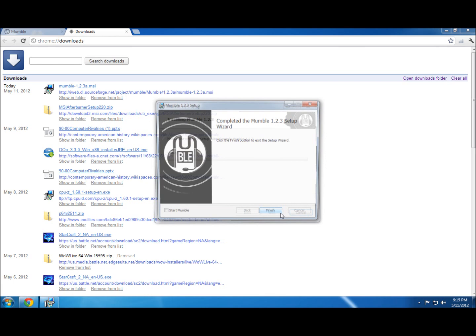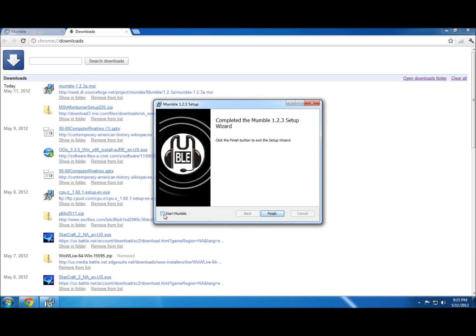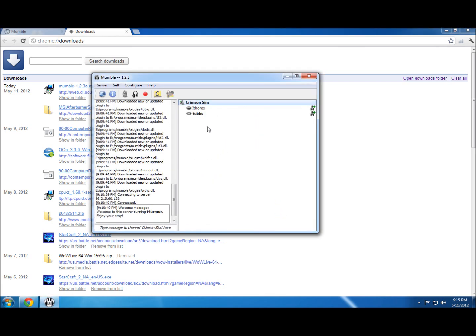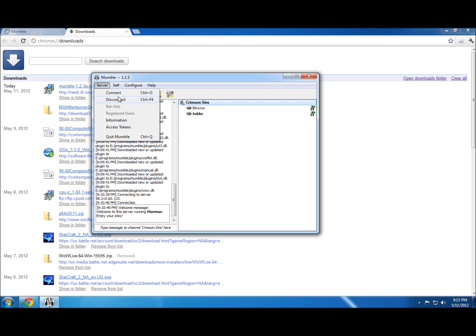I'm going to hit install. It's going to install. I want to start Mumble. And here it's already connecting me to a server.